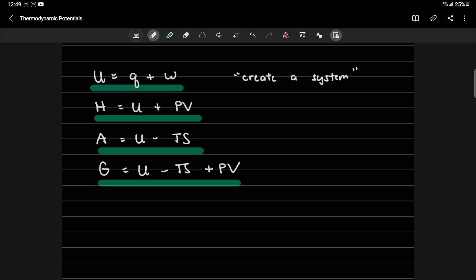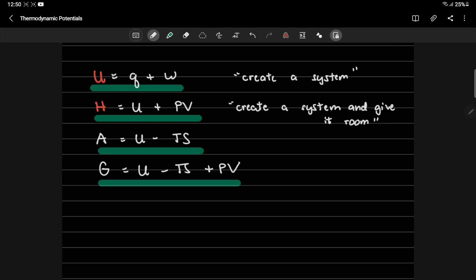Next is enthalpy. What is the meaning physically of enthalpy? So enthalpy is U plus PV, right? It's your internal energy plus PV work. In other words, enthalpy is the amount of energy that you need to create a system. At the same time, give it some room. So you have a system. The internal energy defines the system.